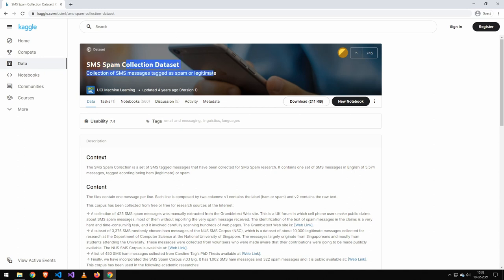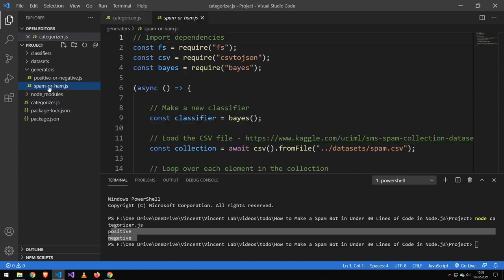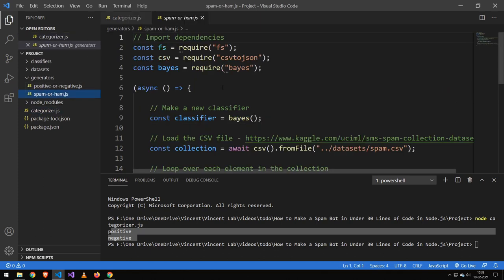This is a CSV, and if you get some other format than CSV, then you can easily go on my channel and find a bunch of videos on working with different data formats. Now if you go into our spam or ham, and if you don't know what ham means, it stands for harmless.